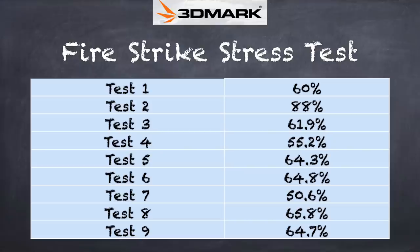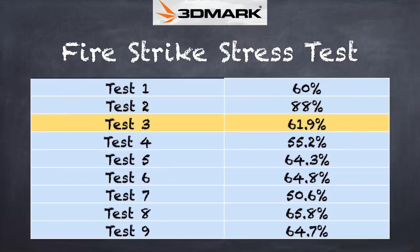We also saw some of this disparity when we were running the 3DMark stress test, which measures how well the machine does under sustained load. So one test came in at 60%, which is a very low score. Another one came in at 88%. A third one came in at 61.9%, and a fourth one around 55.2%. So we're seeing this crazy flux in how it performs under sustained load. And we waited for a few updates to come down before we did this review, just to see if maybe a BIOS update would tune some of the thermals on the laptop. But it hasn't done so.